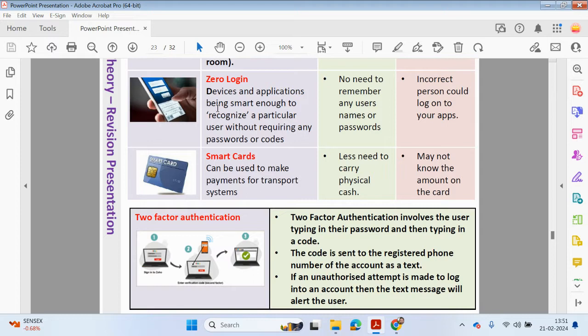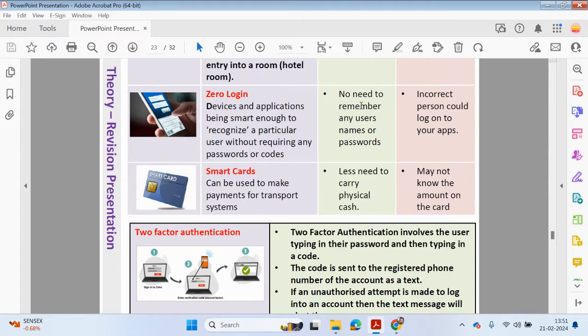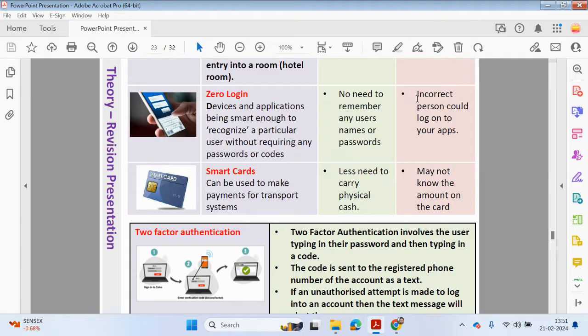Sometimes if you have your swipe card next to your phone in your pocket, it may stop it from reading the data. Zero login: devices and applications being smart enough to recognize a particular user without requiring any passwords or codes. This is great because there's no need to remember any usernames or passwords. However, the incorrect person could log on to your apps.